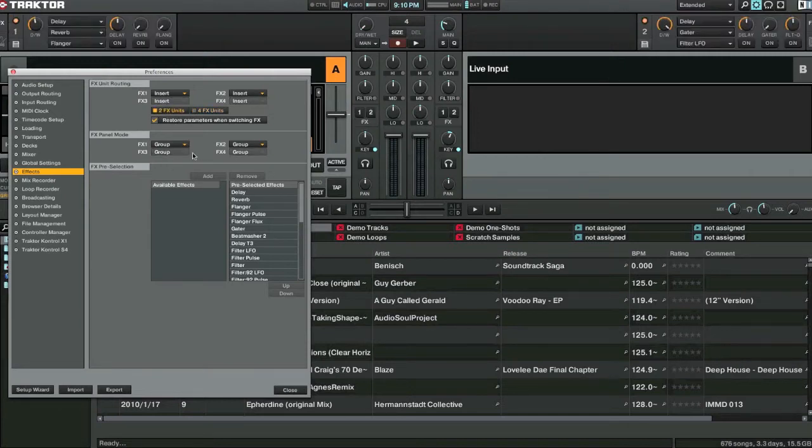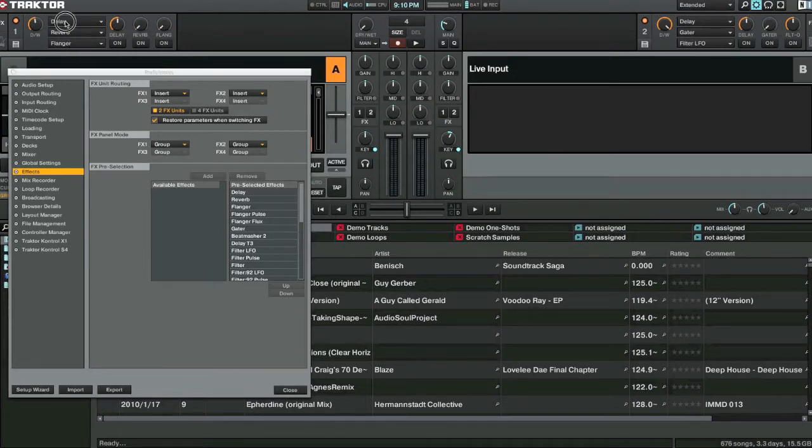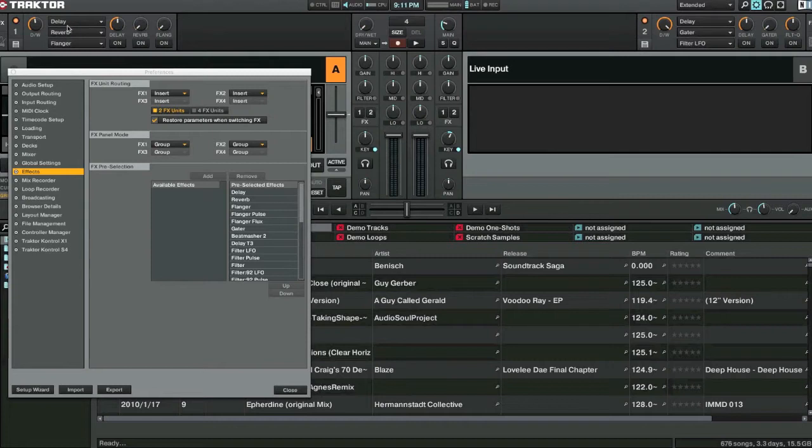We'll have it for two effects units right now. And in the effects panel mode you've got group or single. So group is like line through. So it will work through each one of these effects. You have a group of effects.